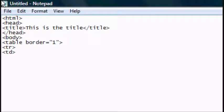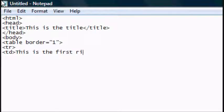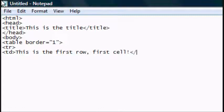And then you want to type in TD and that means the first cell in first row. This is the first row, first cell. And then you want to close the TD tag and create another one.